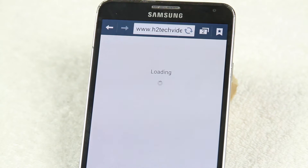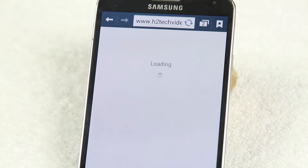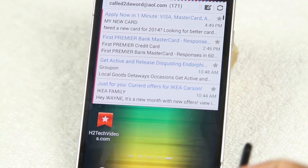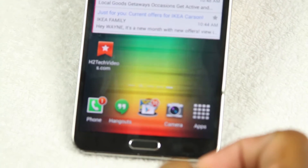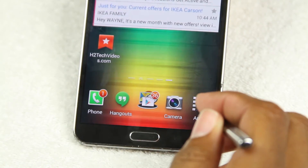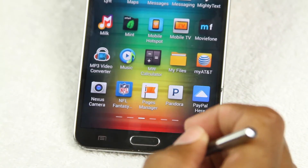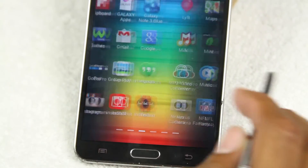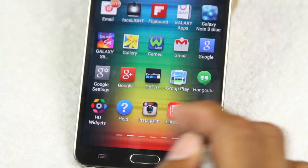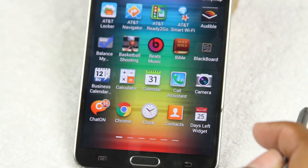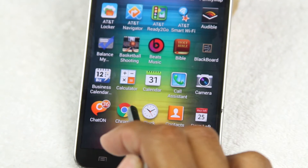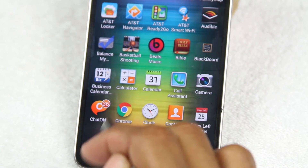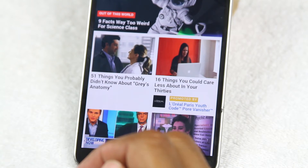Let's go ahead and go home, go back to our apps, and this time let's look for Chrome. And here it is — the little green, red, and yellow circle. Tap on there.